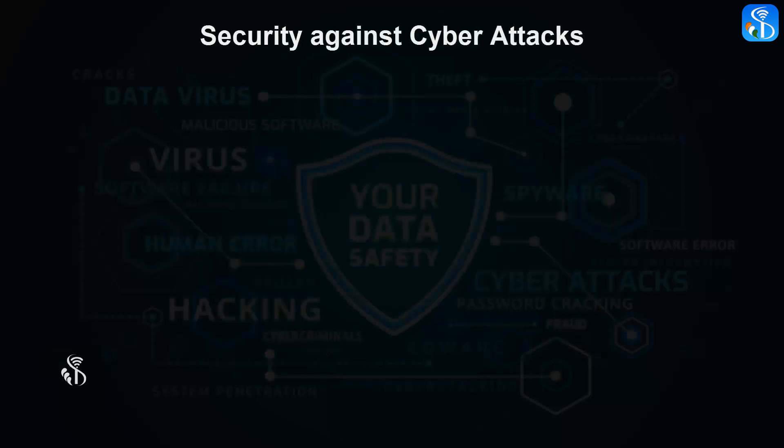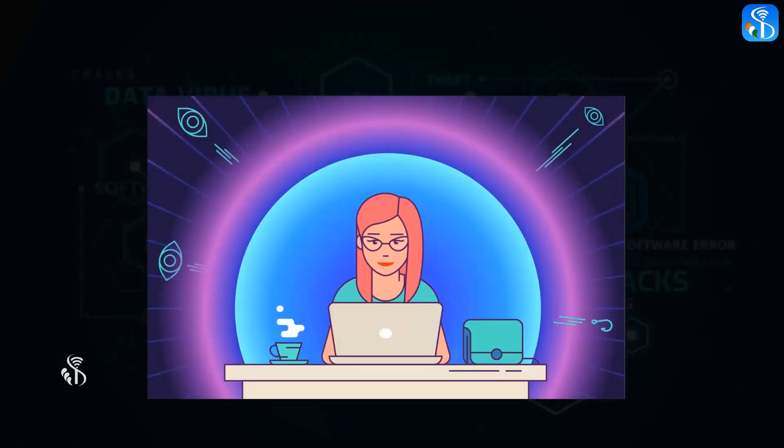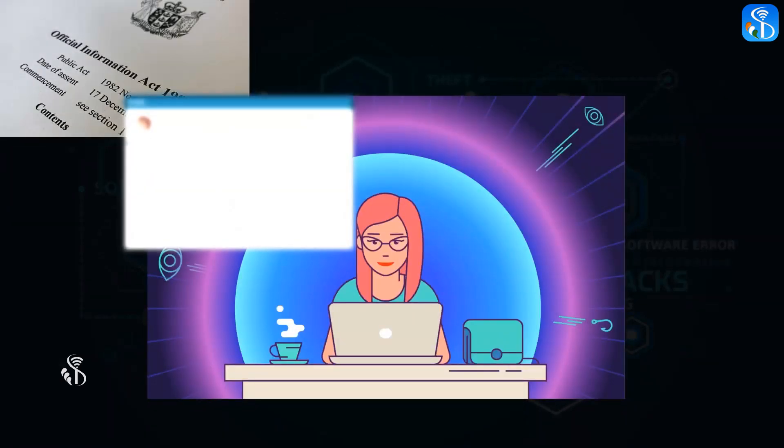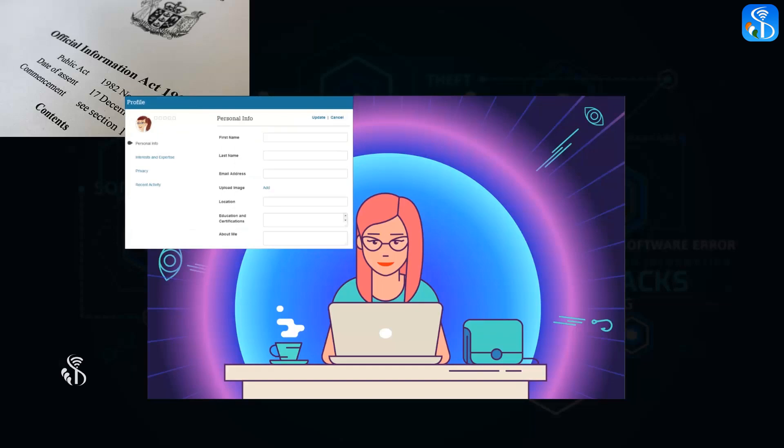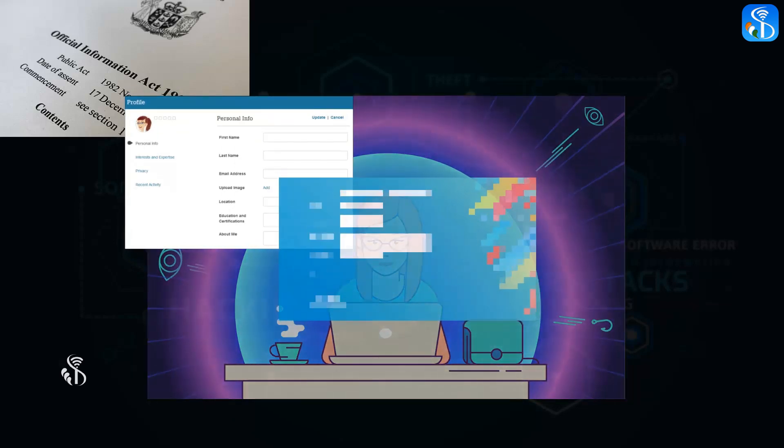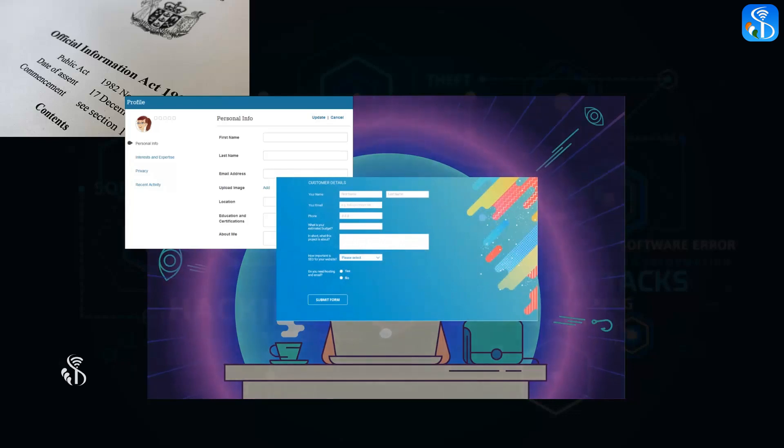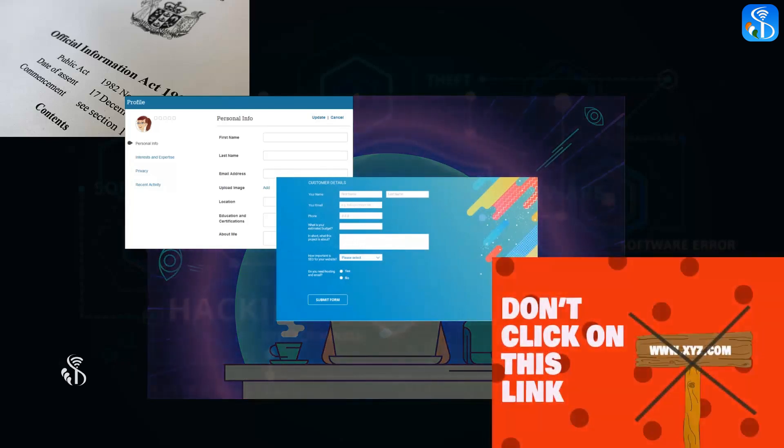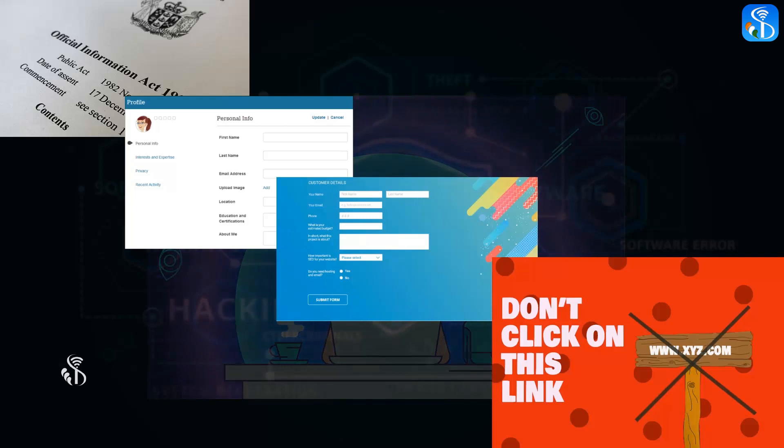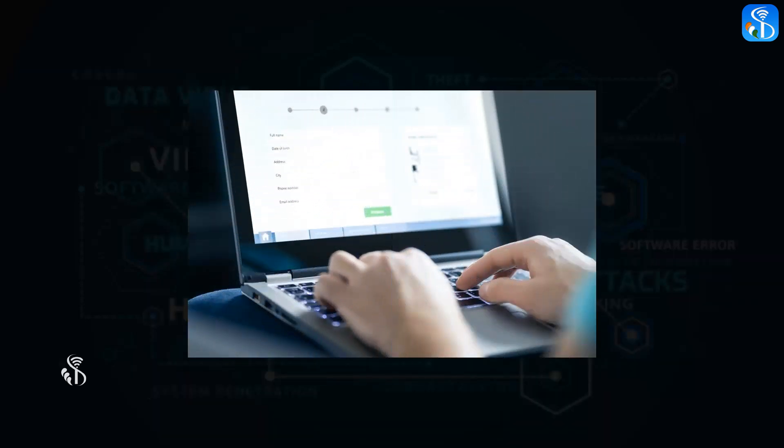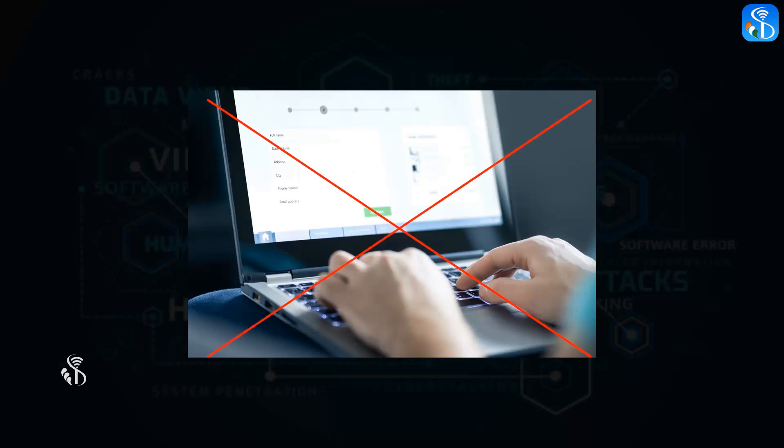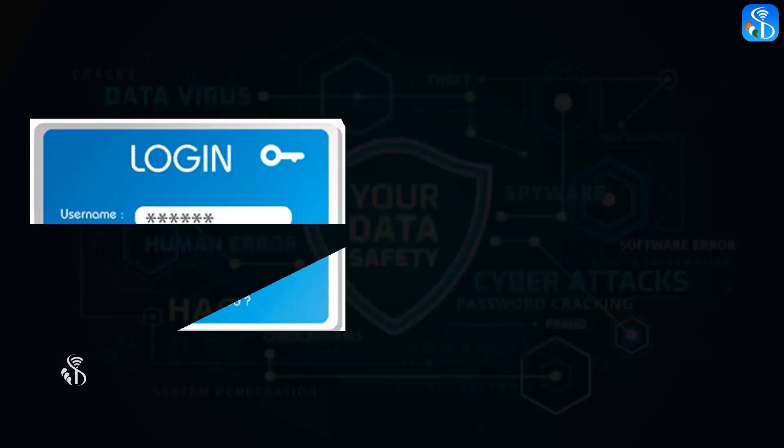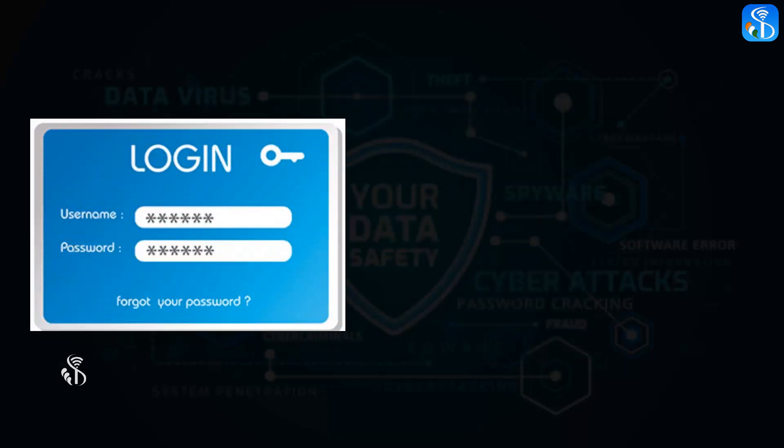Security against cyber attacks: To keep our business data and personal information safe from these cyber attacks, we should avoid clicking on advertisements, links, or forms to be filled which keep flashing on the screen when we are using the internet. Do not give your personal information on any online form, and from time to time change the passwords of your computers and mobile phones.